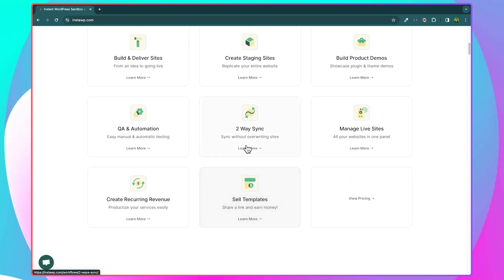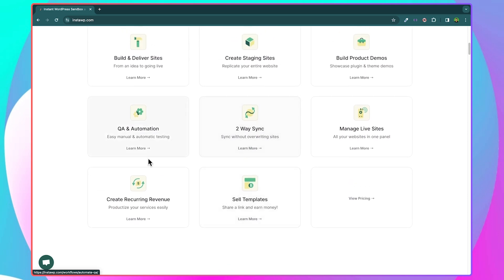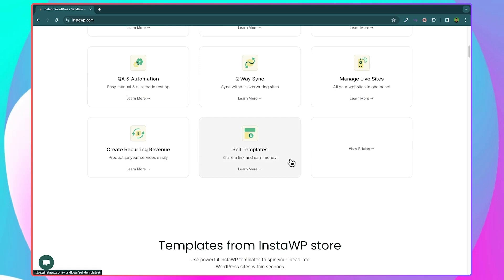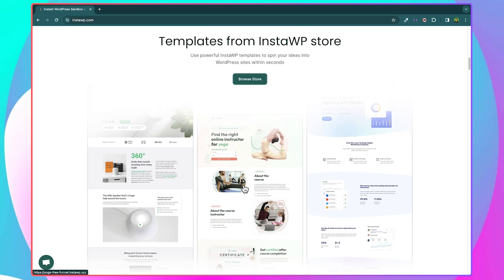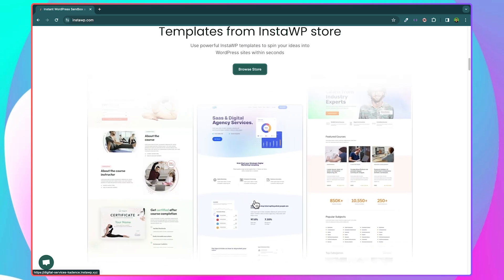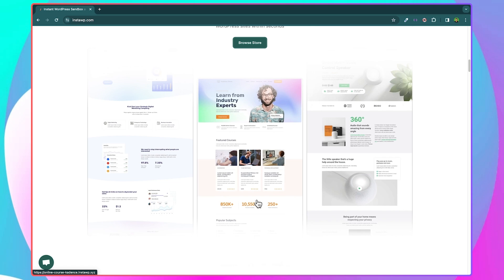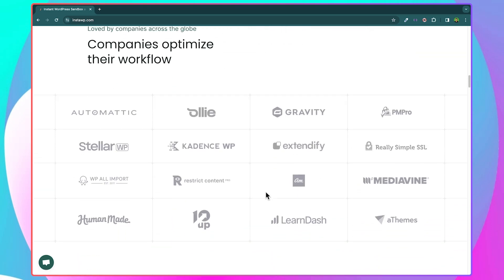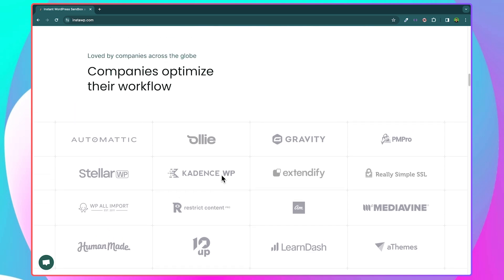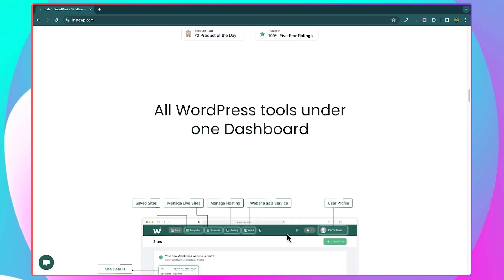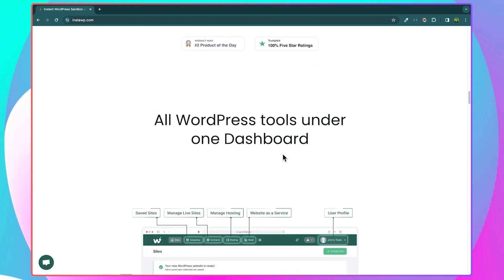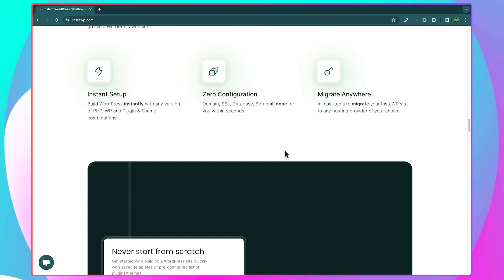So aside from using InstaWP for your own personal purposes, you can also make money from this platform — from stuff like selling templates and all of that. And if you scroll down, you are going to see that they have a template store. You can either use templates from the store to create your website, or you can sell your own templates right here. Some popular companies that use InstaWP include Automattic, LearnDash, and others. With InstaWP, you get all your WordPress tools under one dashboard, and we're going to see that practically in a moment.